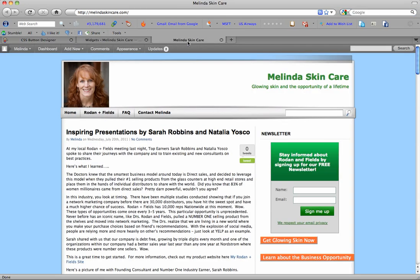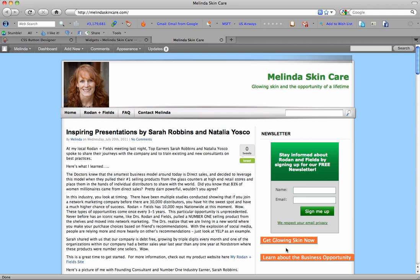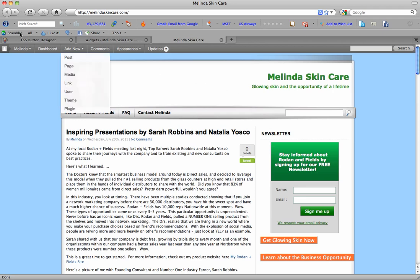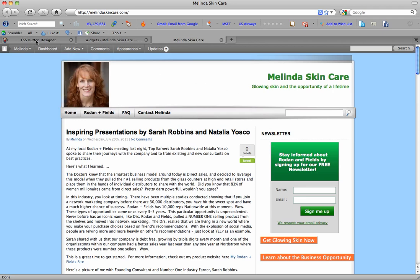Hello everyone, this is Melinda Storrs here and I wanted to show everyone how to create a button on their website. These buttons down here, 'get glowing skin now' and 'learn about the business opportunity,' have links behind them that will take my visitors to another page that they might be interested in. I wanted to know how to do this and I figured it out yesterday, so I wanted to put together a tutorial for you.